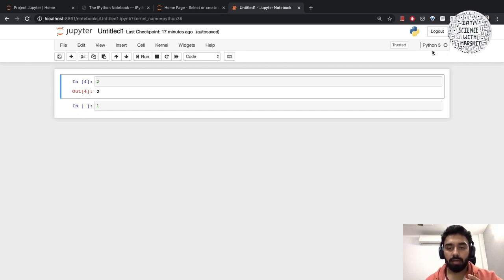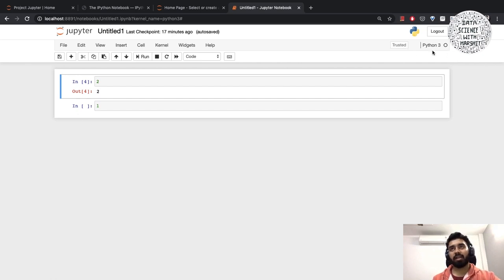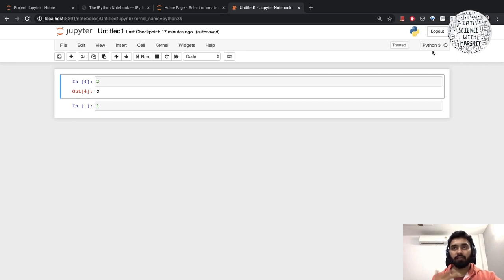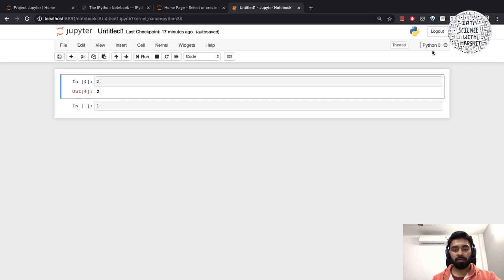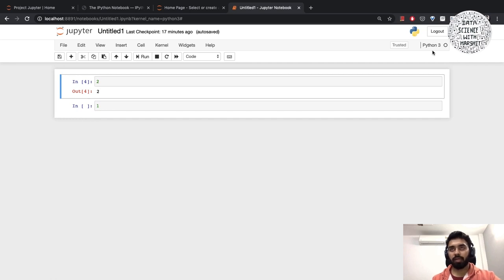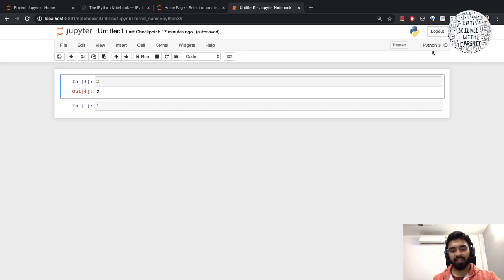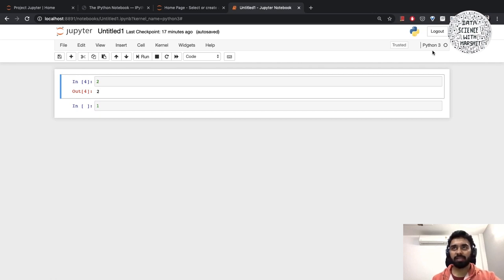We have this kernel. The kernel is basically a program that runs and interprets the user's code. There are different kernels for different languages and Jupyter notebooks uses IPython kernel to execute the Python code.